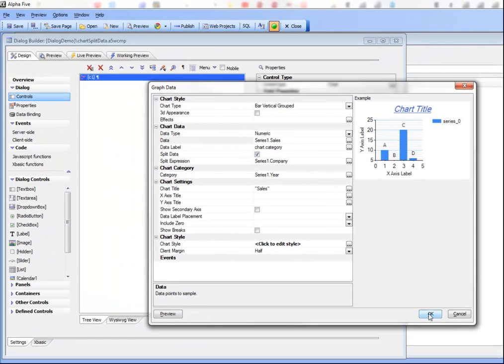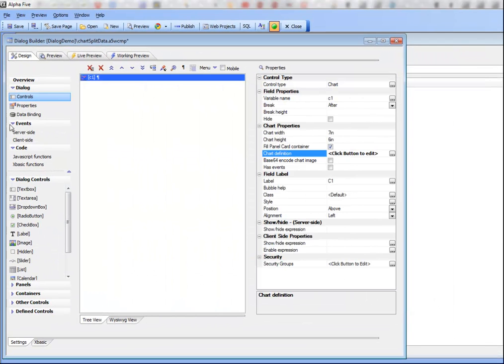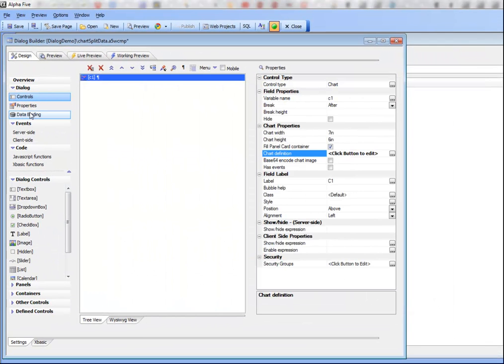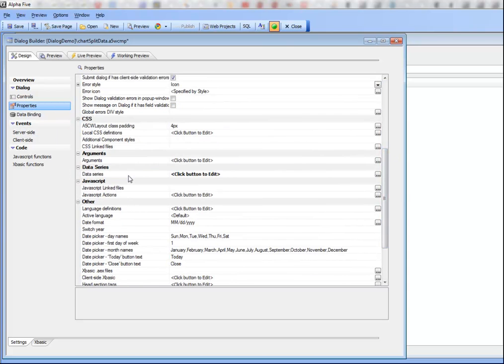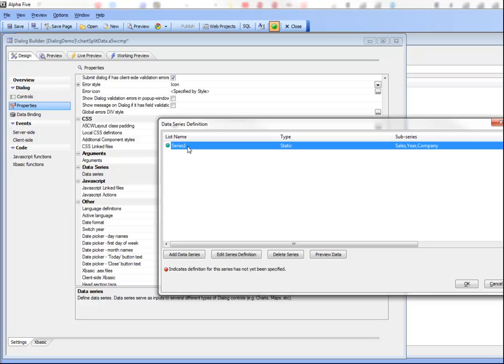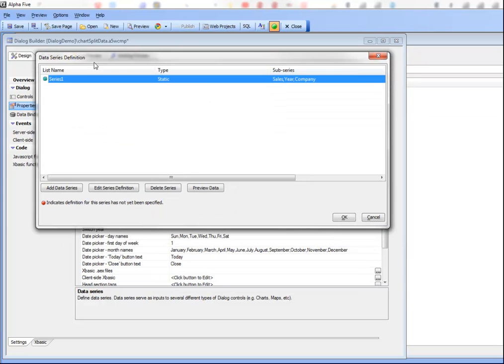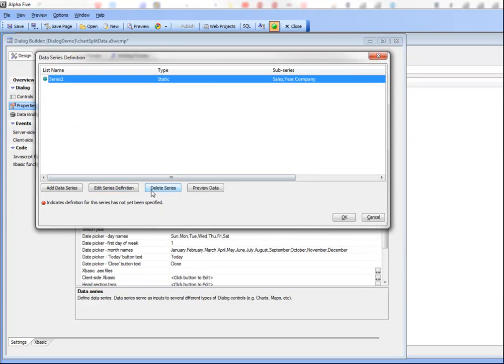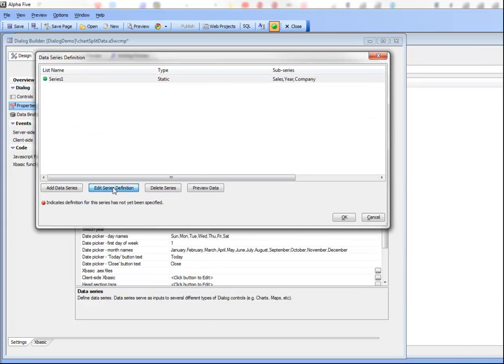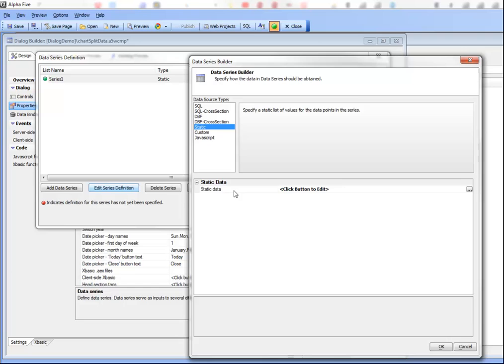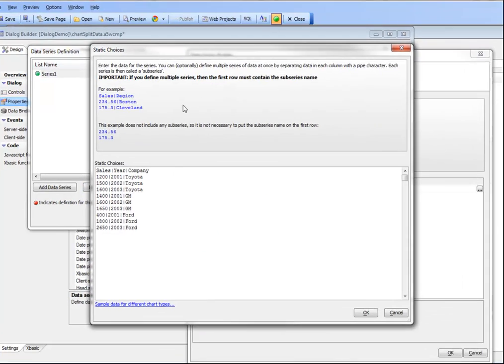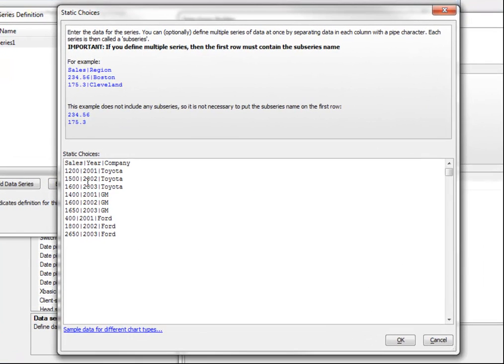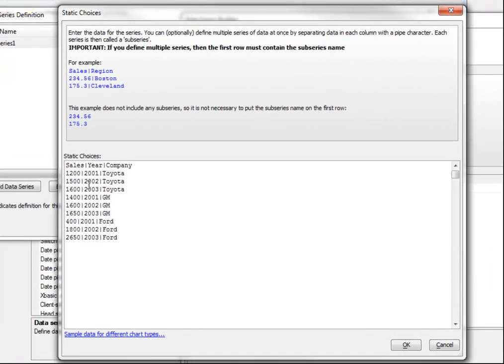Let's take a look at the actual data that we have for the chart. We'll go over to data series here and when we edit series1 we can see that in our static data we have three sub-series.